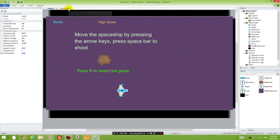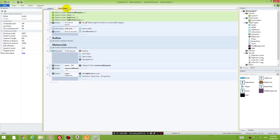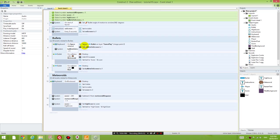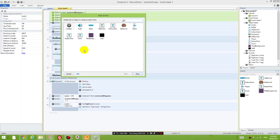So the next thing you do is you go to the event sheet, and you decide where you want to play the sound. The first place I want to play the sound is when I press the space bar. So I'm going to go to the event where I press the space bar, and not only do I shoot a bullet,